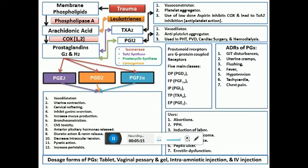As far as the intestines are concerned, prostaglandins increase peristalsis and can also cause increased secretion of intestinal juices, as well as watery diarrhea.